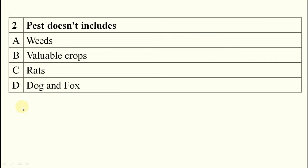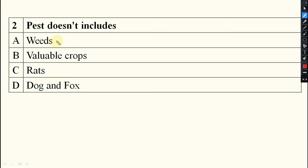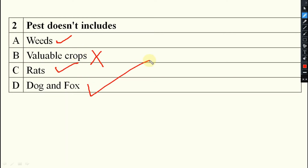Coming to the second question: pest does not include — weeds are pests, yes; valuable crops are not pests; rats are pests; dog and fox are pests. So your answer will be option B: valuable crops.